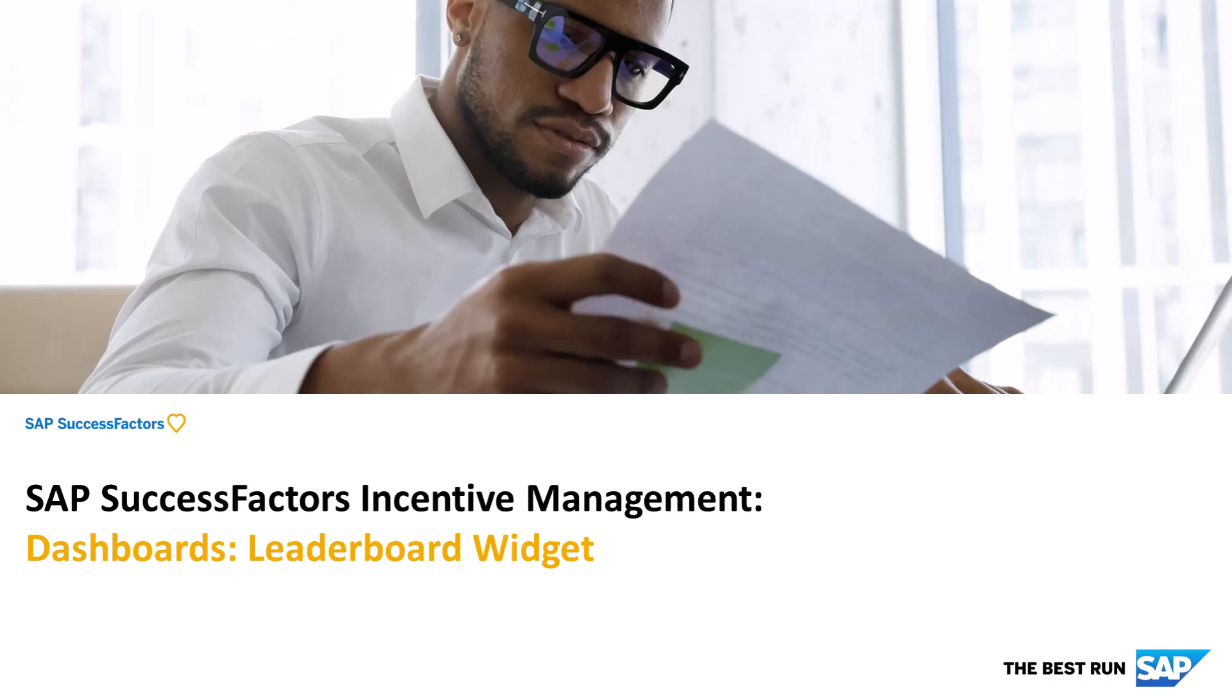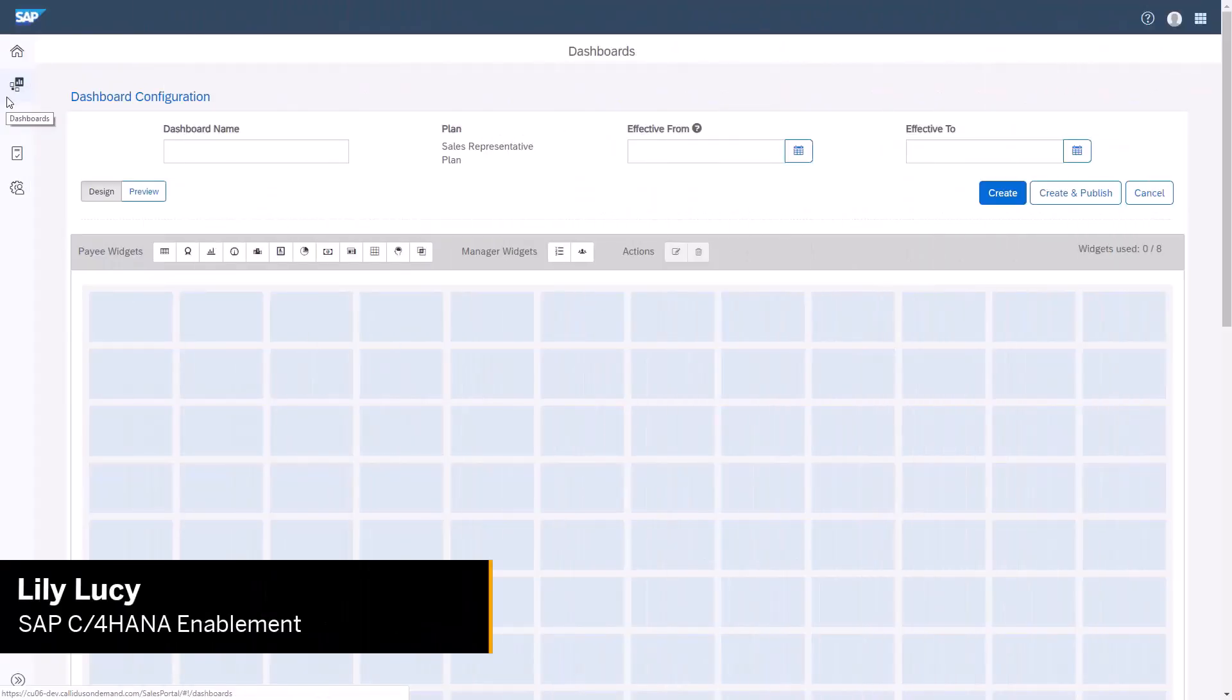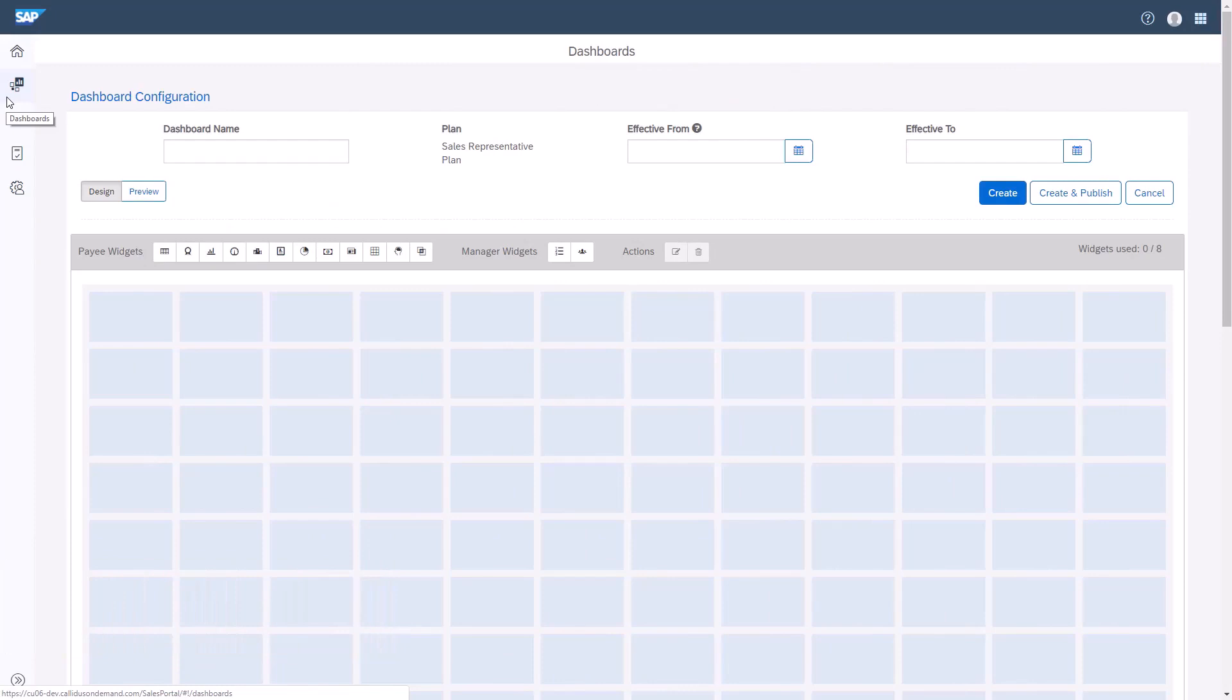Hi, my name is Lily. In this video, I will demonstrate how to create the Leaderboard widget in the Commission's Dashboard.